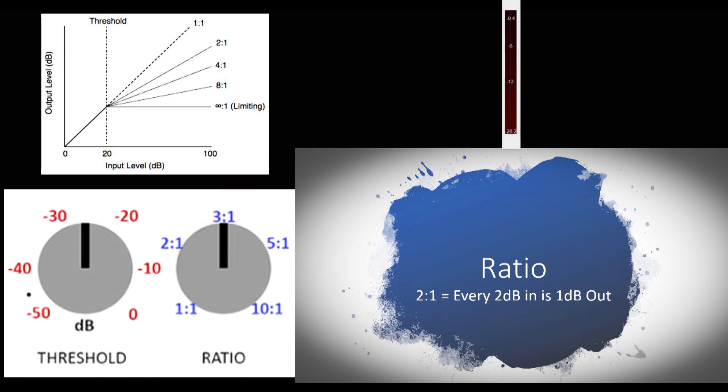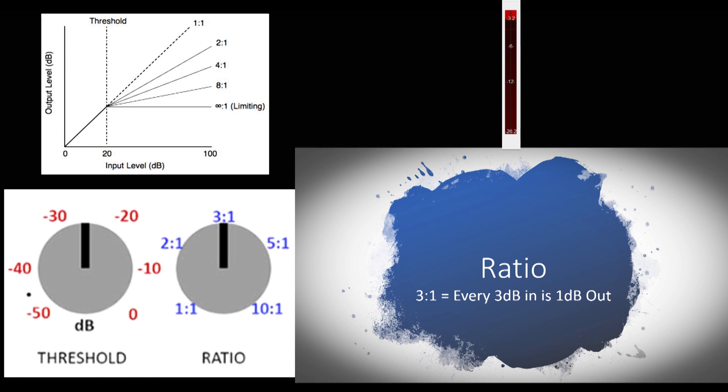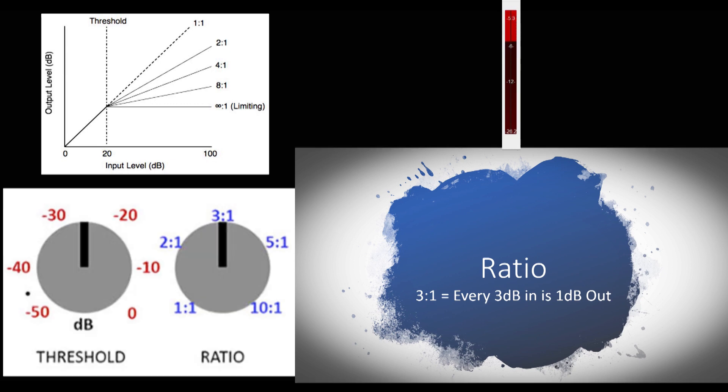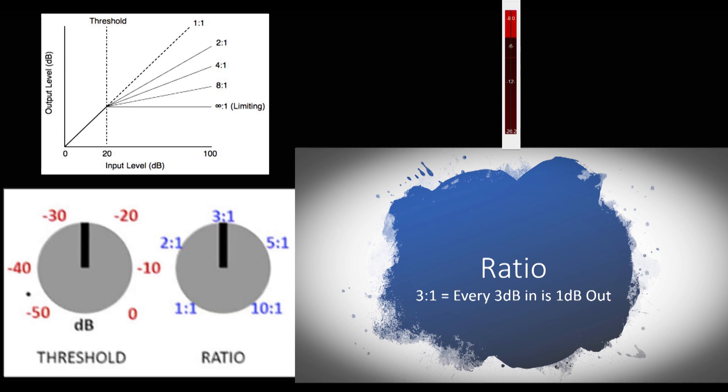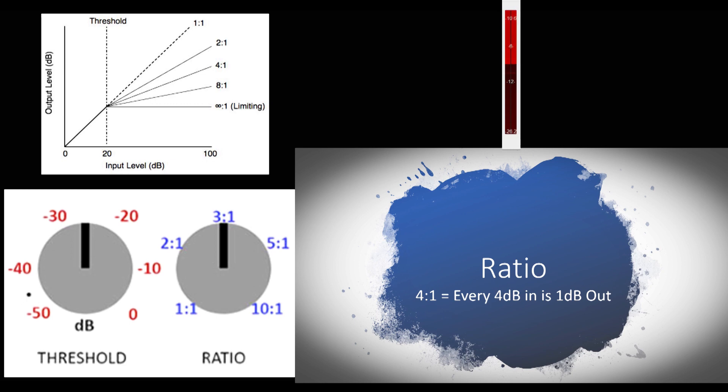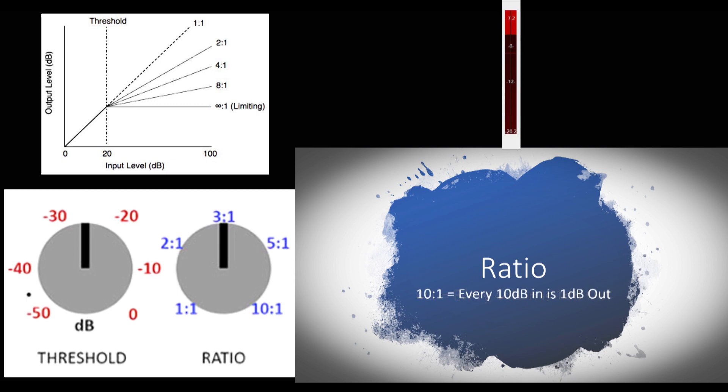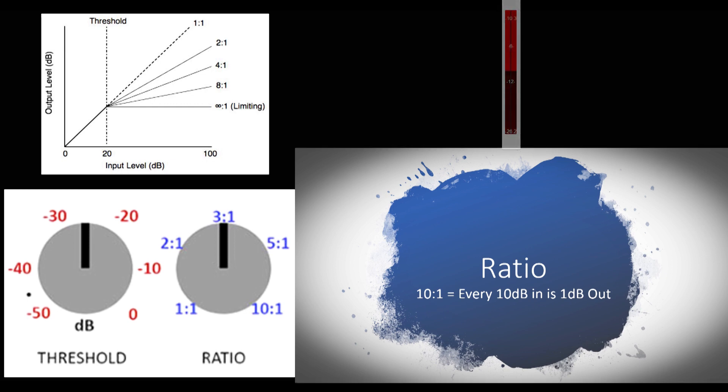At two to one, that means for every two decibels in, we'll only get an additional one decibel out. Three to one means for every three dB in, we'll only get an additional one dB out. This pattern continues on. Four to one is four dB in, one dB out, and on up to higher ratios, even like 10 to one, which is for every 10 dB in, we'll only get one dB out.